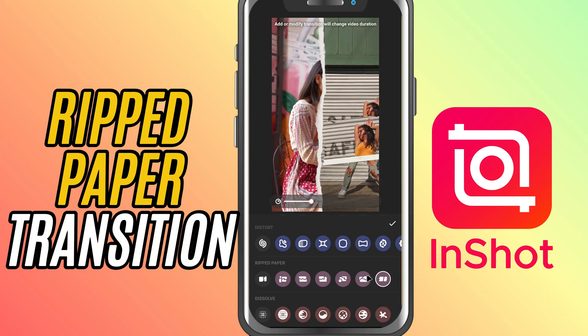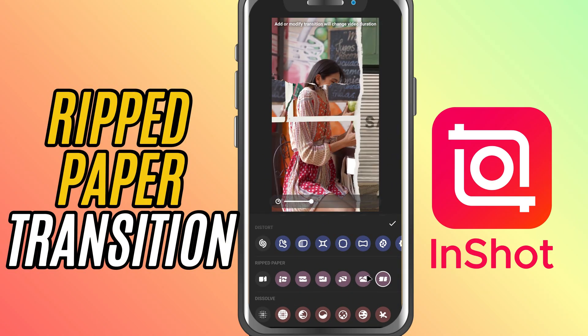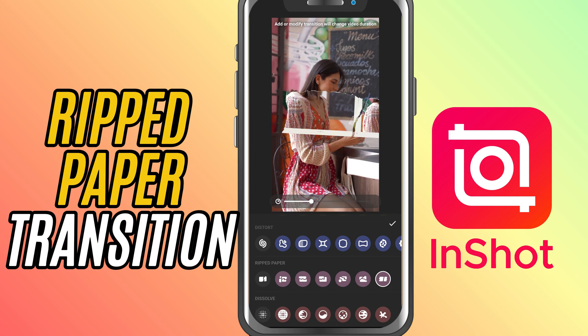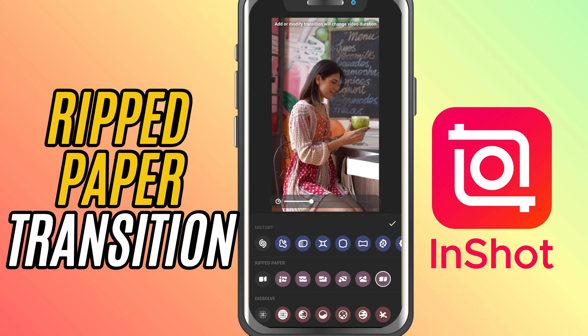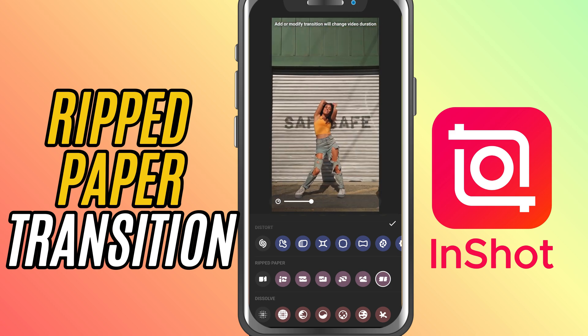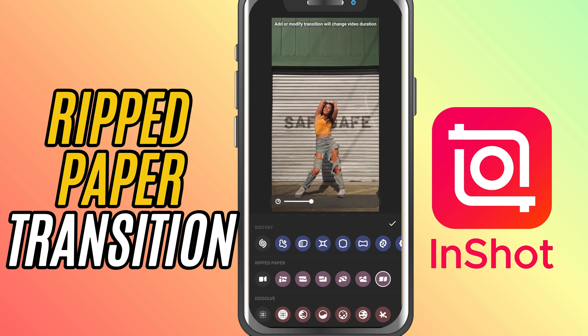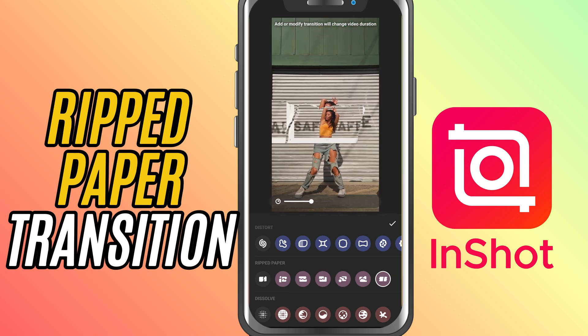Today we are adding a ripped paper transition to your video. This one gives a creative torn paper effect, perfect for vlog edits, scrapbooking styles, or just adding a texture twist between clips. Let's get started.